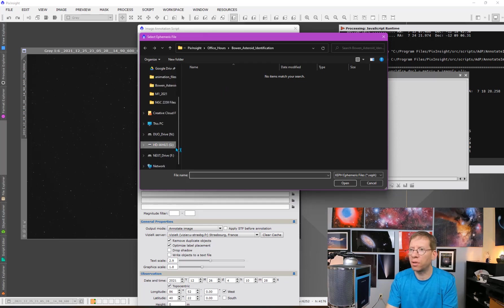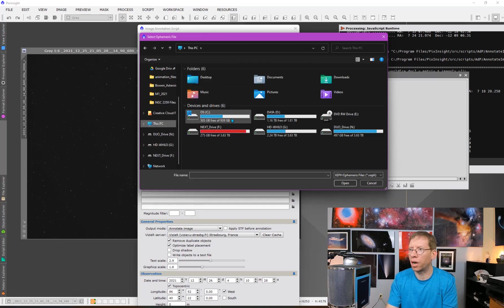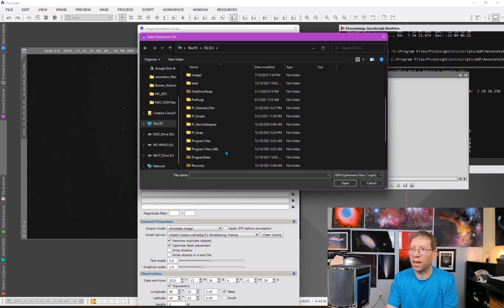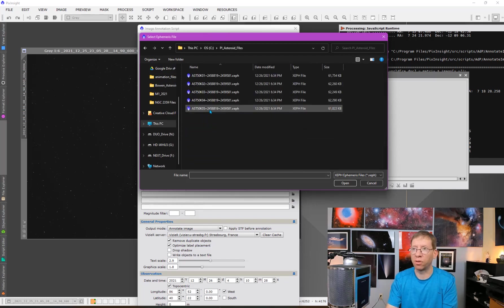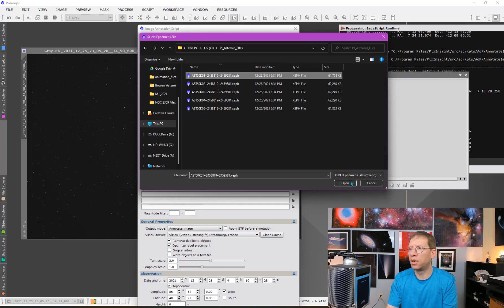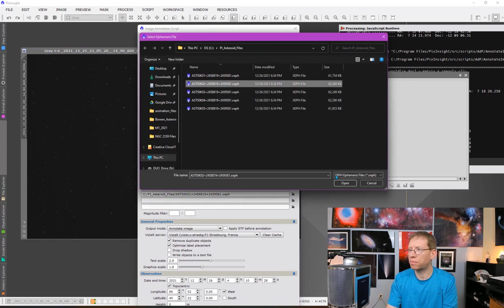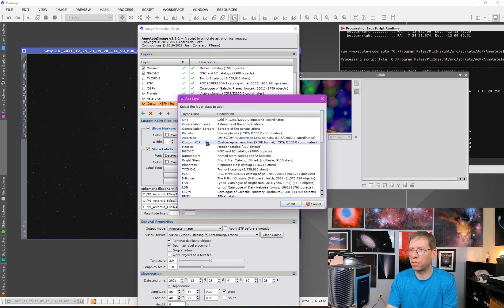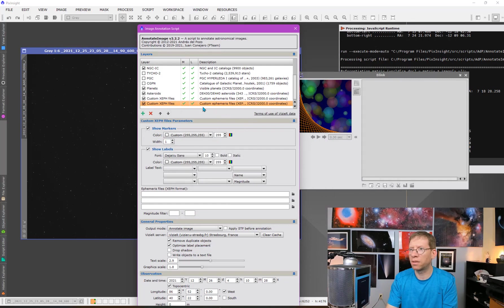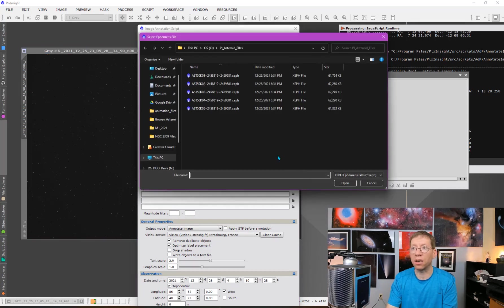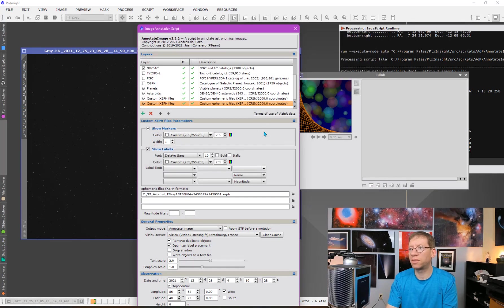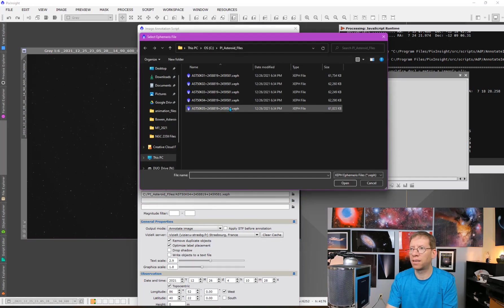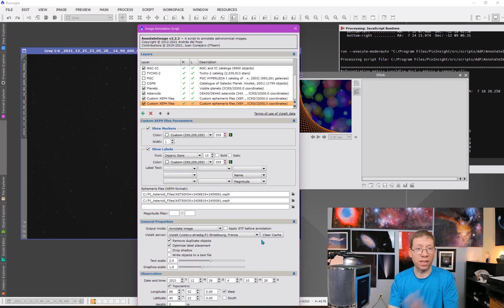I need to go to my C drive where I have saved my star catalog files, plus those five asteroid files I downloaded. I'm just going to load one into each of the slots. Then I add another instance of the layer and add the other two files into it. You just need to do this once and it'll remember it. Okay, so that's how you set it up.